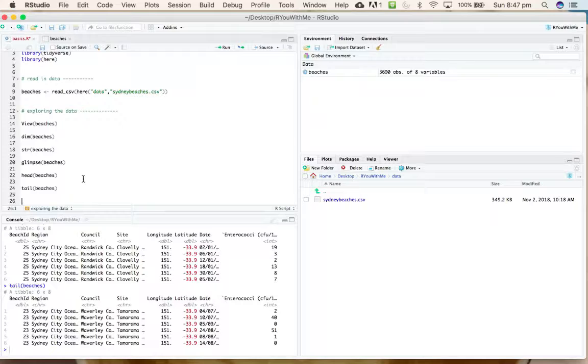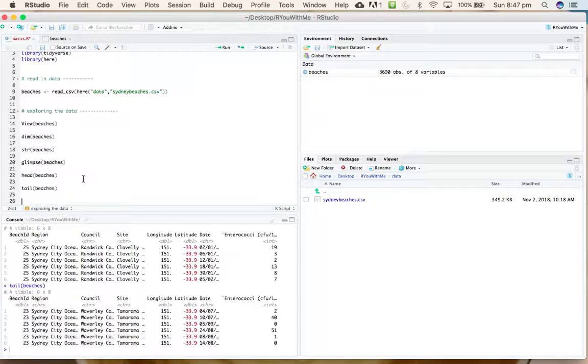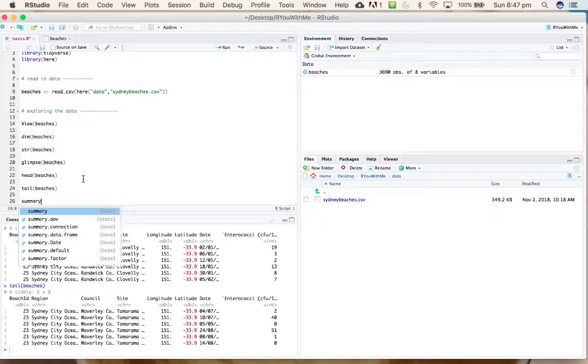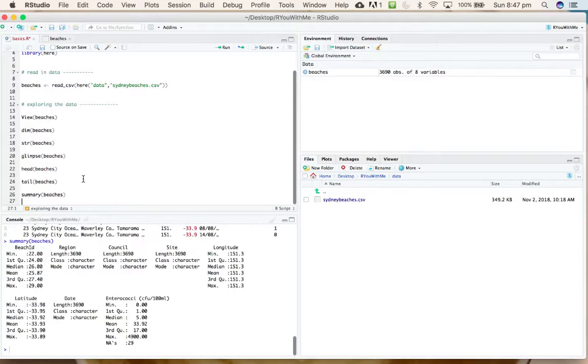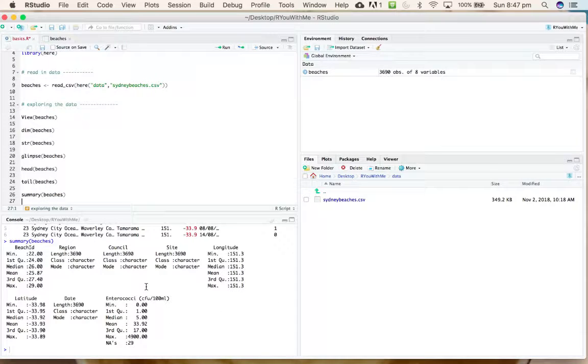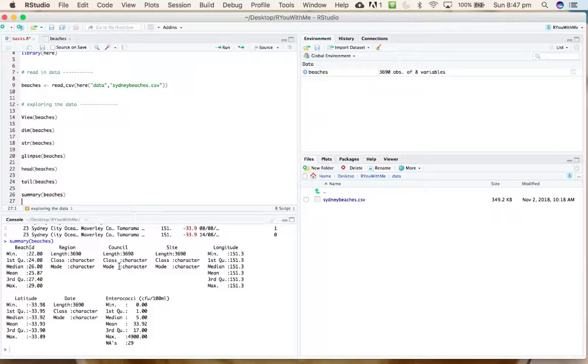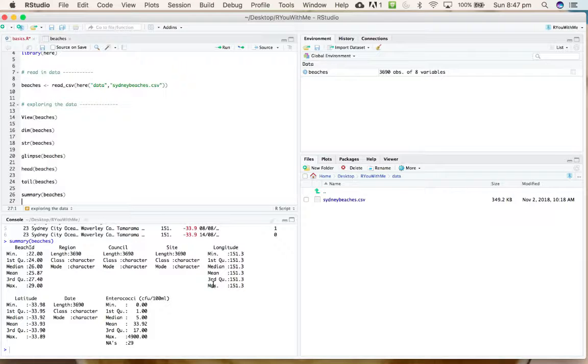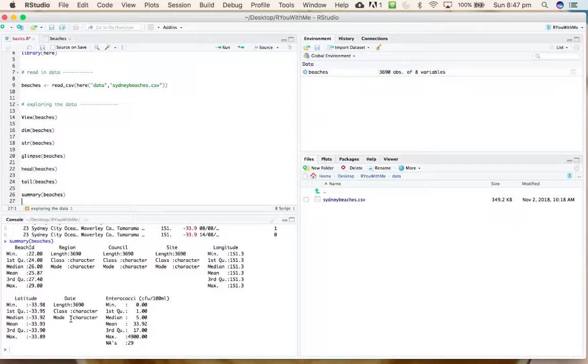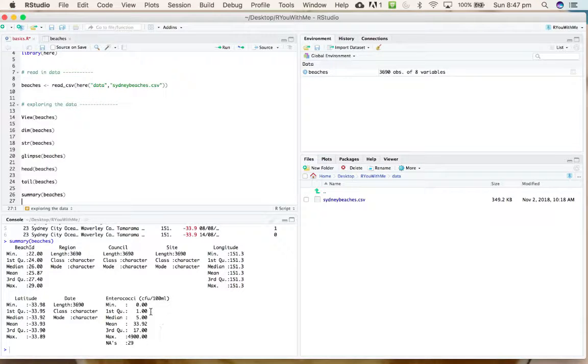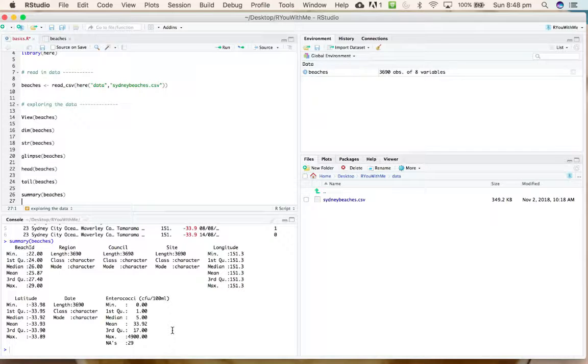There are packages that are useful to get summary statistics. Base R comes with a summary function, so you can run summary(beaches) and you can get an idea of the range of each of the variables.